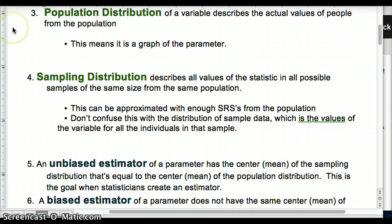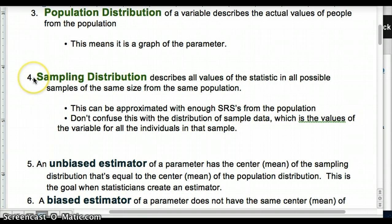Let's talk about our population distribution first. That describes the actual values of people from the population — a graph of all the values of the parameter, of what we're trying to figure out.